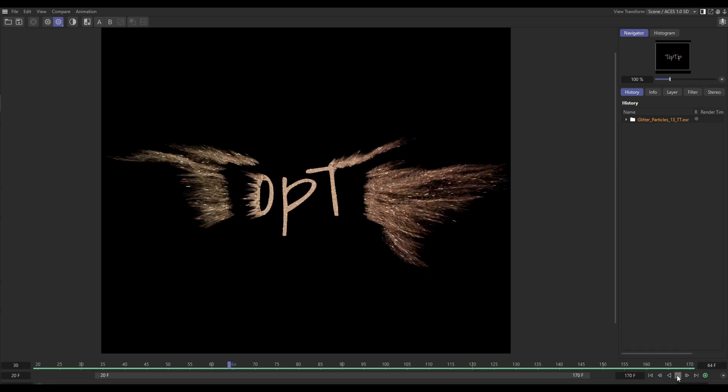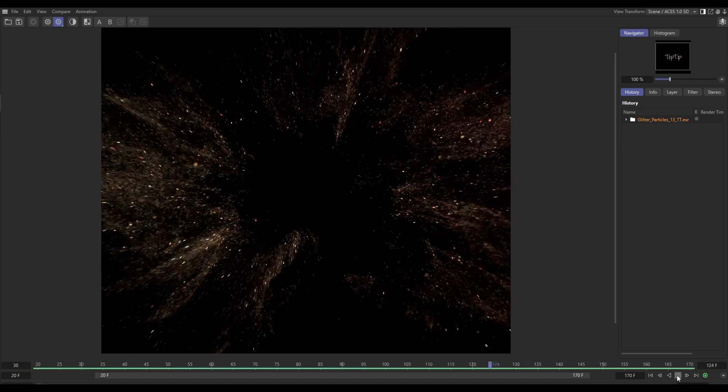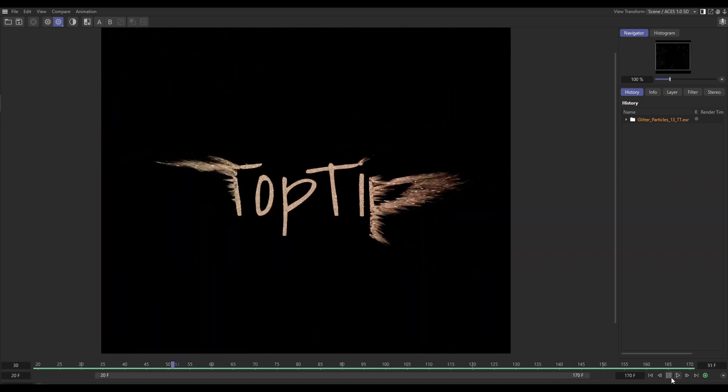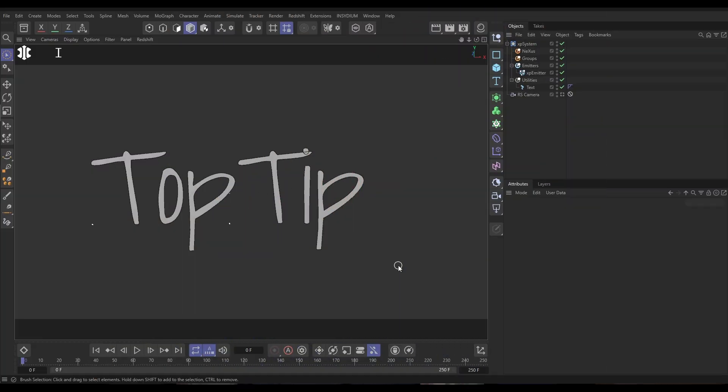Hi everyone! On today's Top Tip Tuesday we're going to be looking at creating a particle disintegration or particle reveal effect, depending on which way you play the sim. We're going to be using GPU particles with Nexus, a load of modifiers, and we'll be doing a couple of cool tricks with NX Question to give us a little bit more control. Let's jump into Cinema and start the clock.